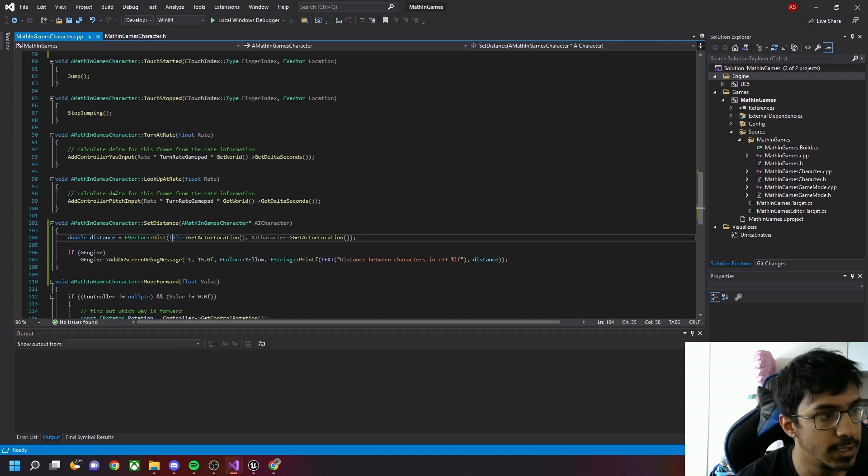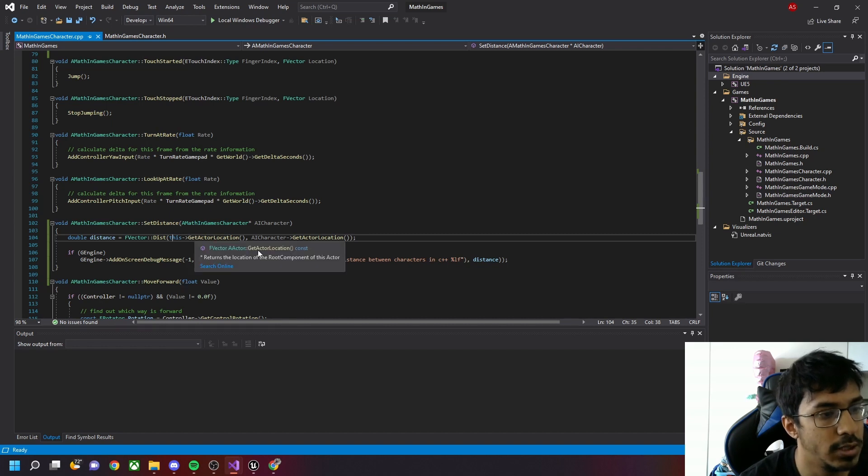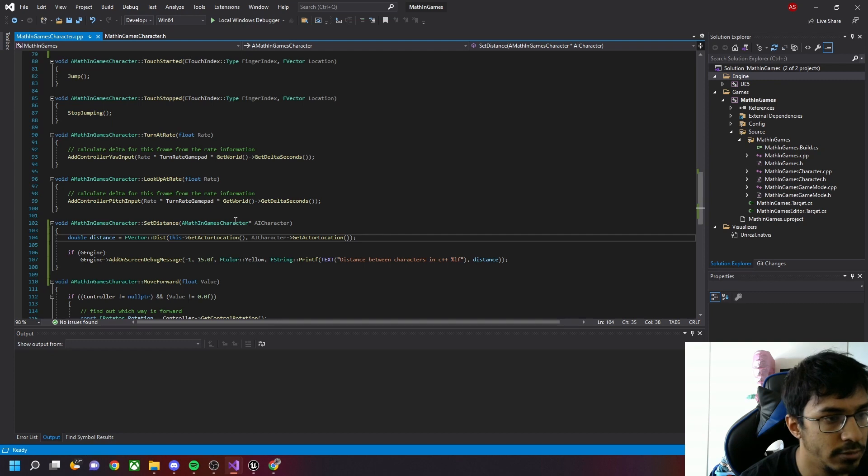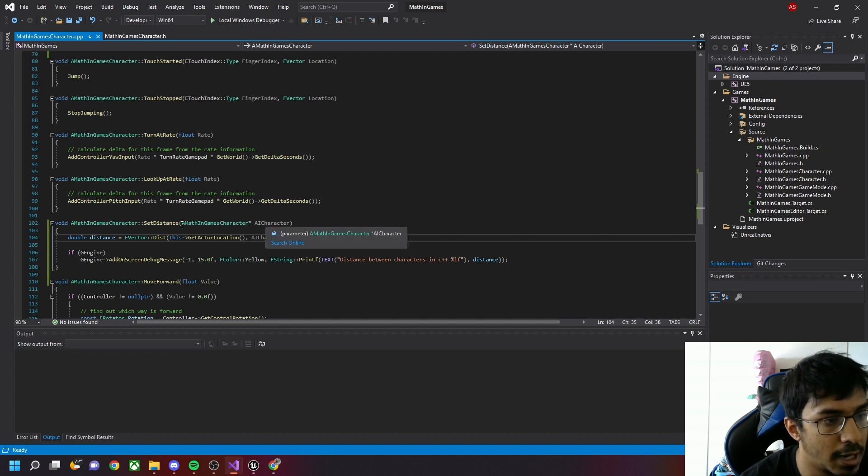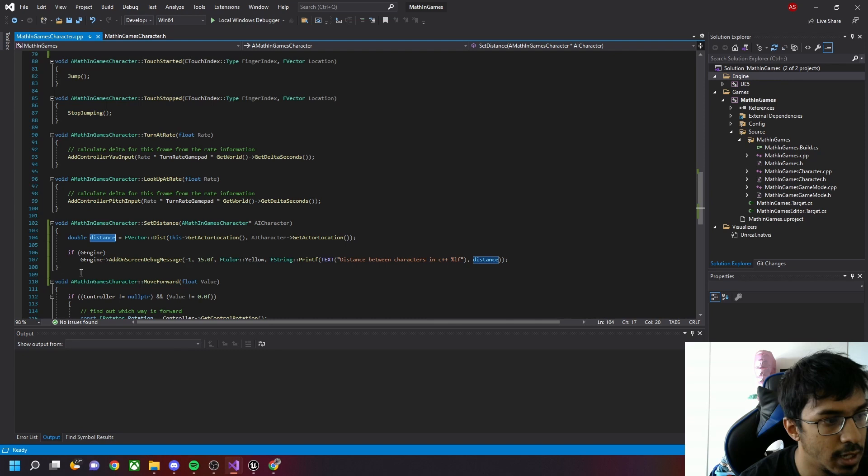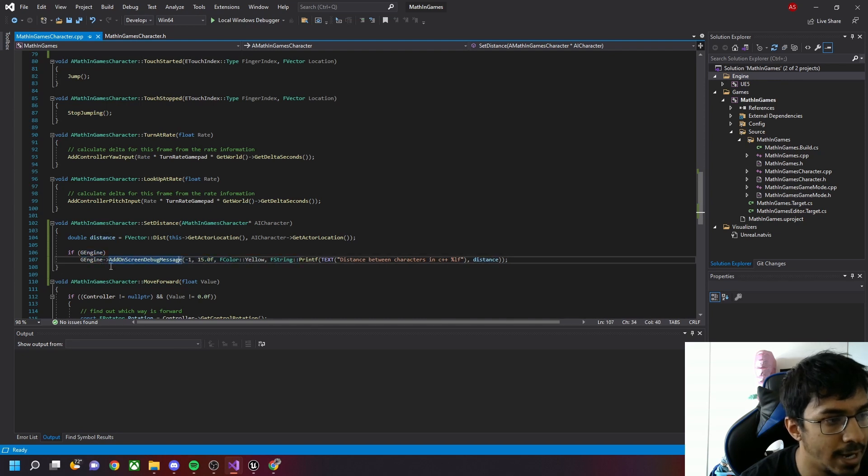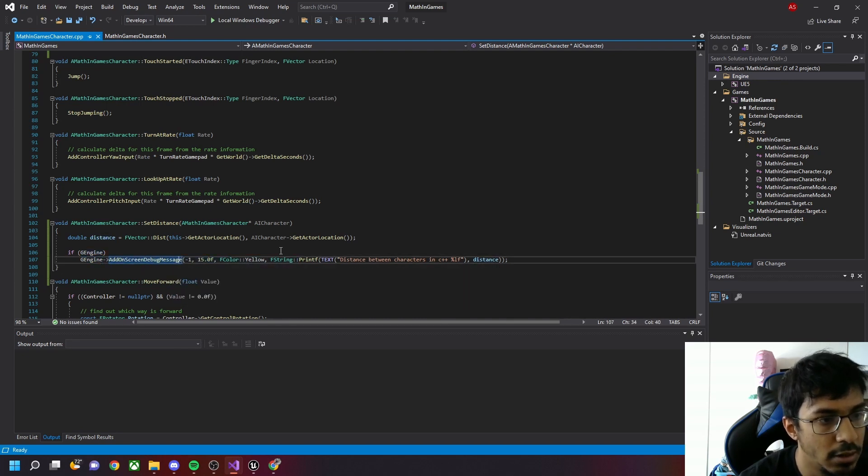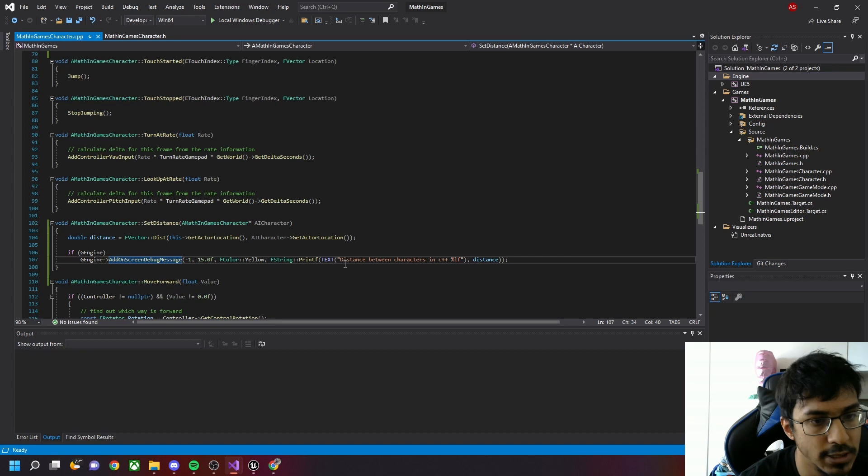In this case it's MathInGames character. So this->GetActorLocation and AICharacter->GetActorLocation, which is basically a parameter. This parameter will be inserted as AICharacter. I'm printing it on screen using AddOnScreenDebugMessage with the message 'Distance between characters in C++' and the distance value.